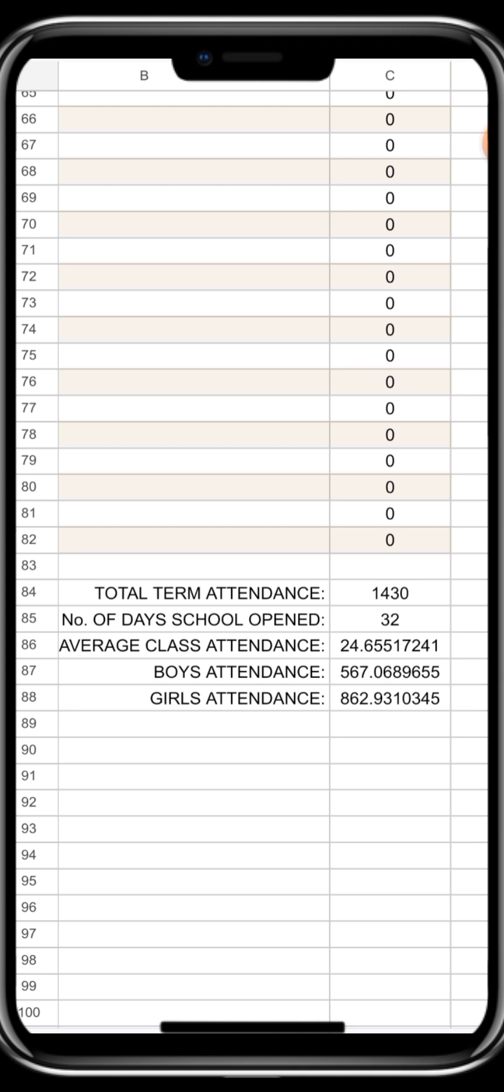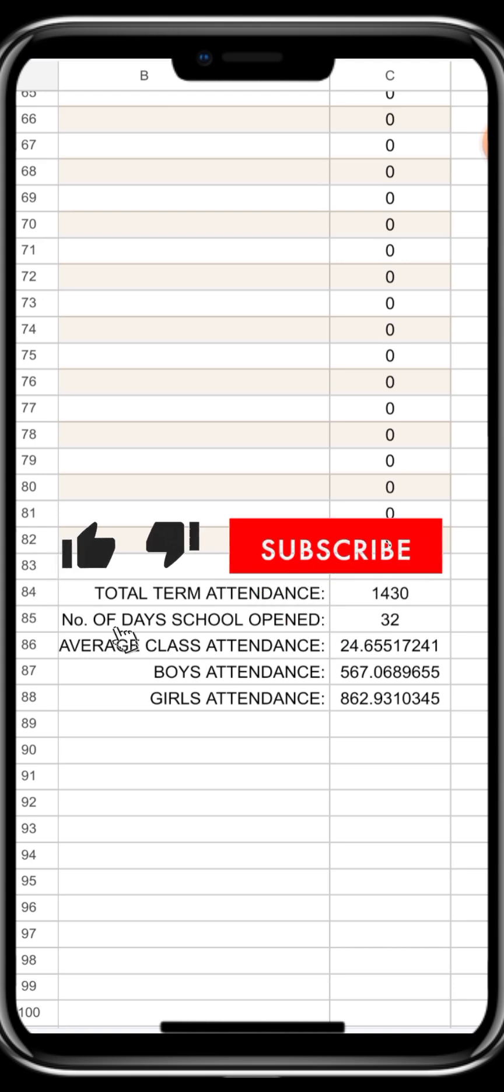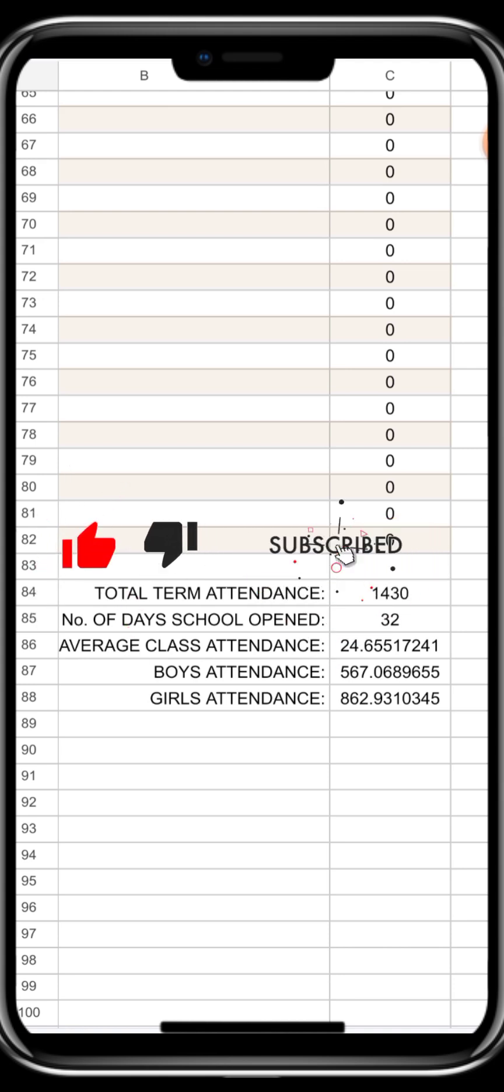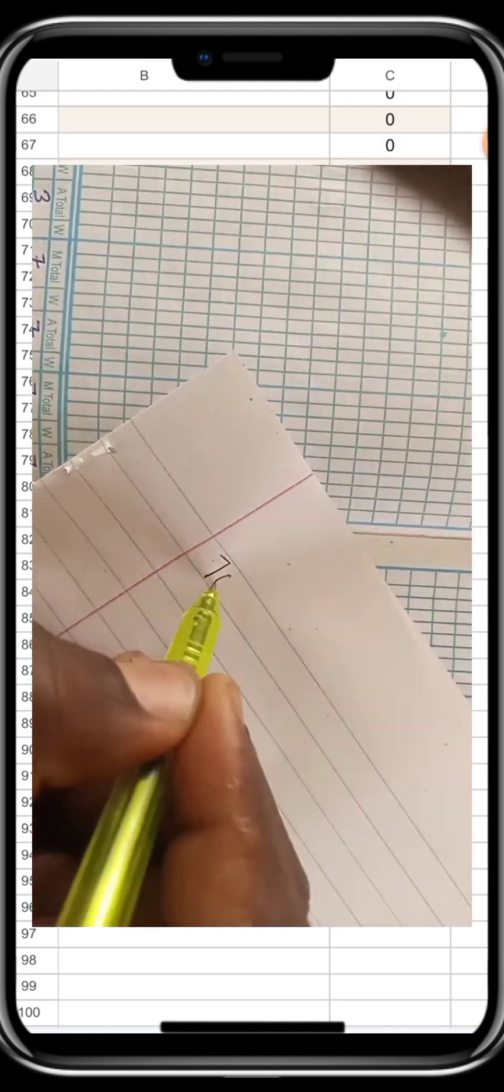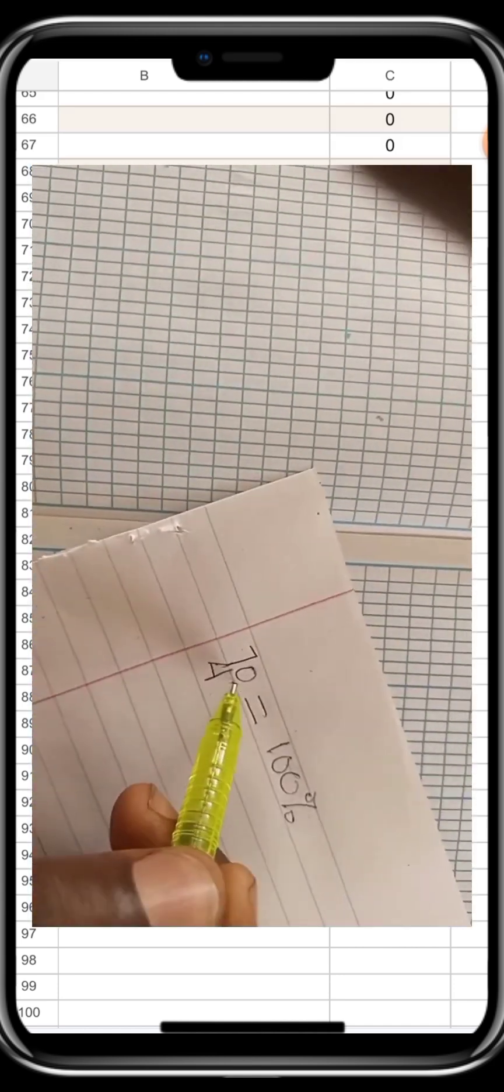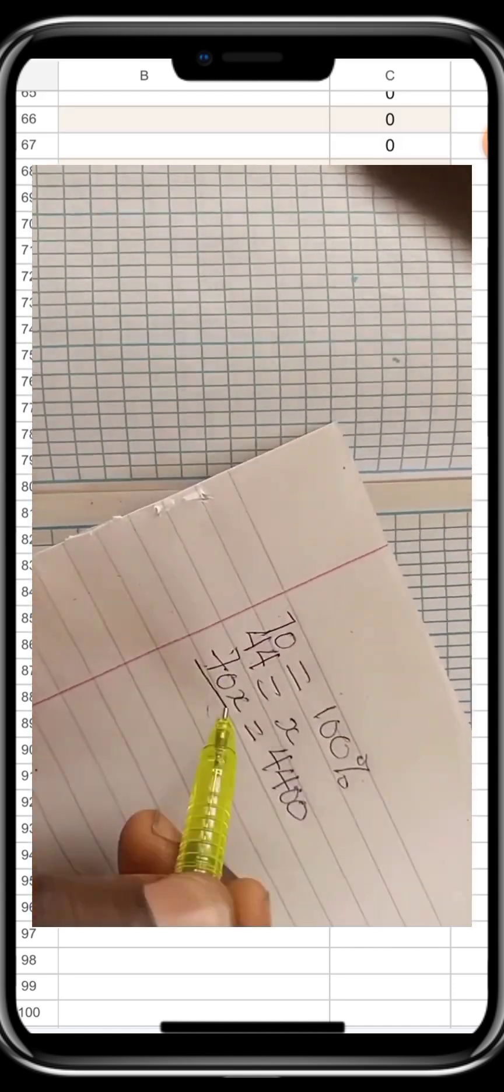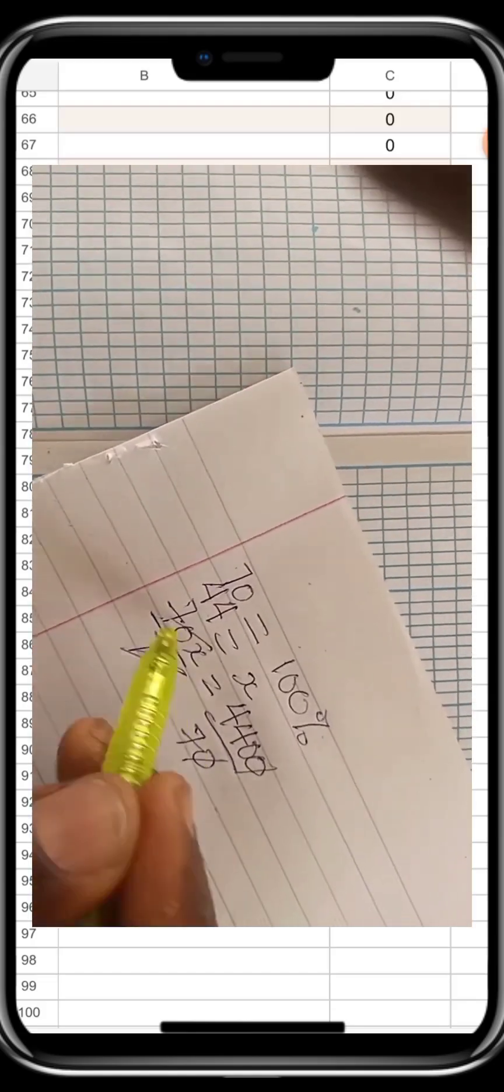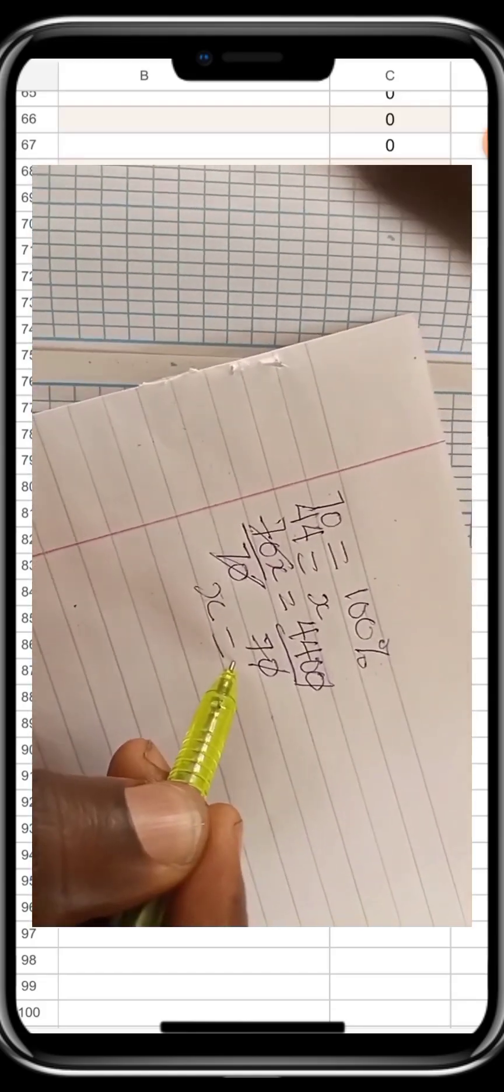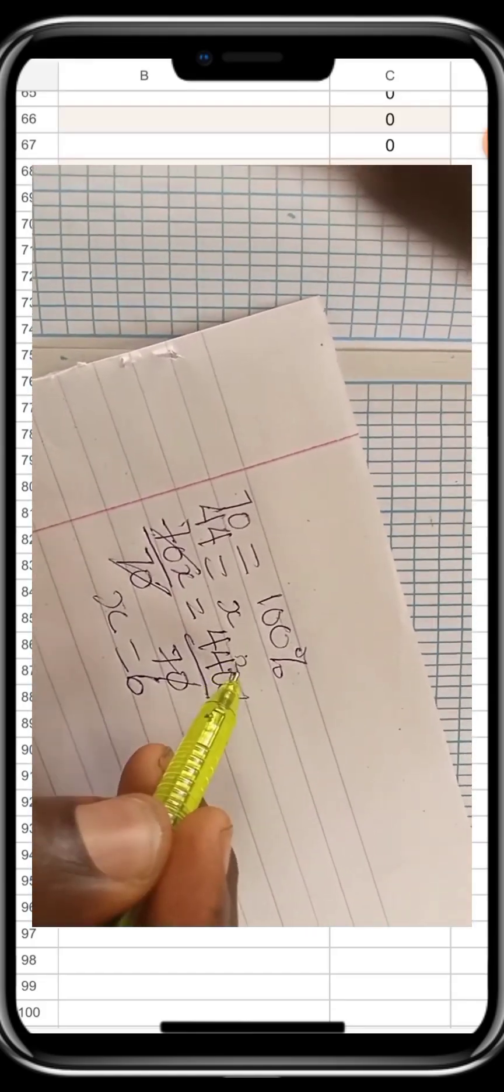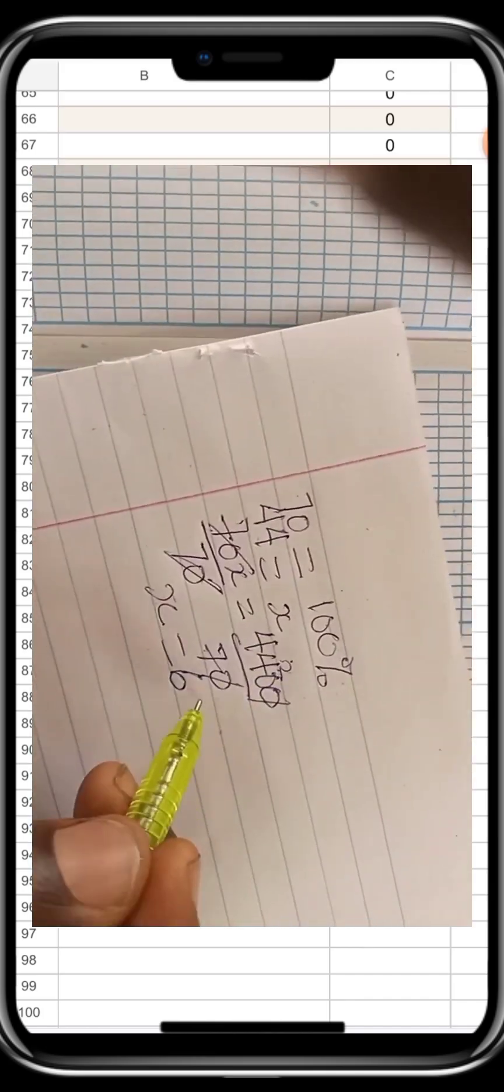So you see that it has helped me to calculate the term attendance, the total term attendance, the number of days students came to school all through the term. Then it calculated the number of days school opened for that term. So far the school has opened for 32 days because we are in week 4. Then it has calculated the average attendance of my students, the average attendance for boys, and average attendance for girls. Now all of these calculations are always very difficult for the majority of teachers. They are daunting tasks that they have to bring out their calculator and start calculating at the end of the day. Many of them make mistakes and mutilate the attendance register, the hard copy attendance register, which requires them to go and buy a new one.